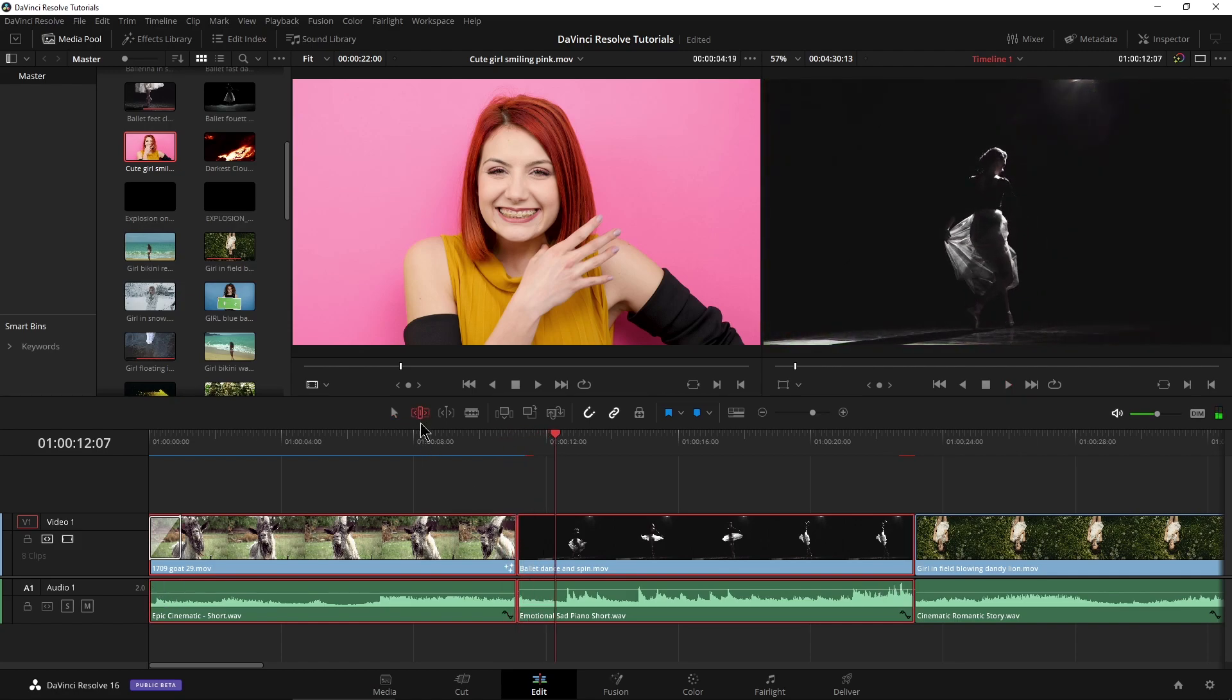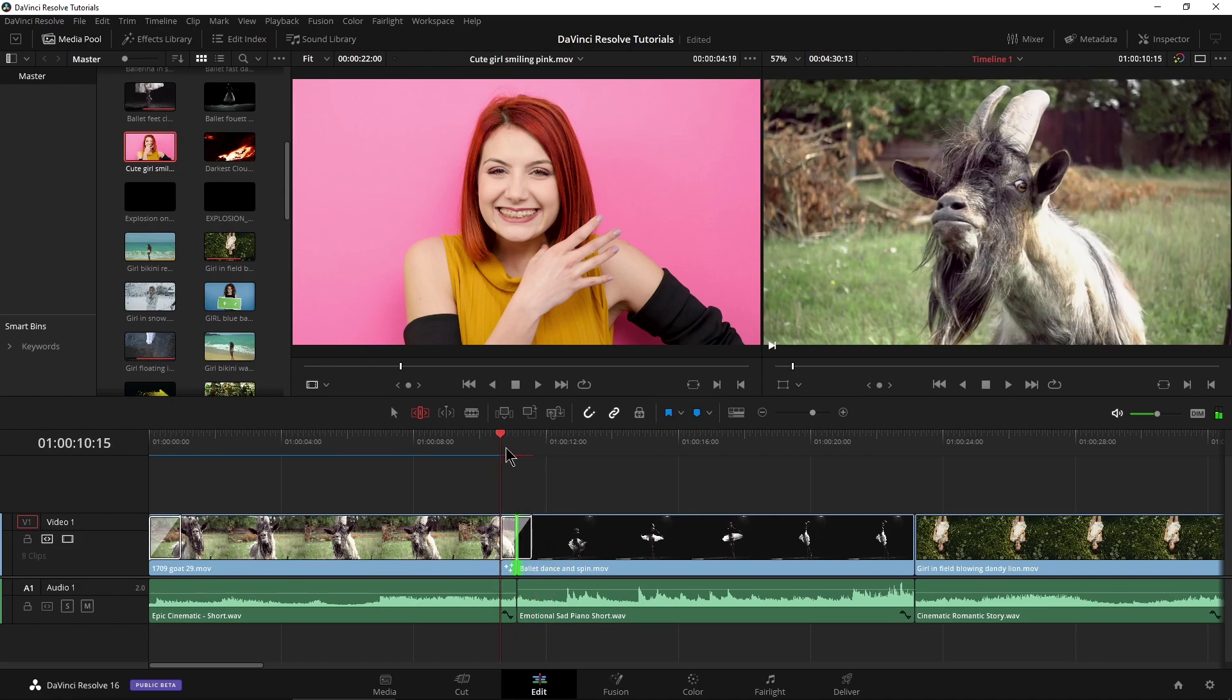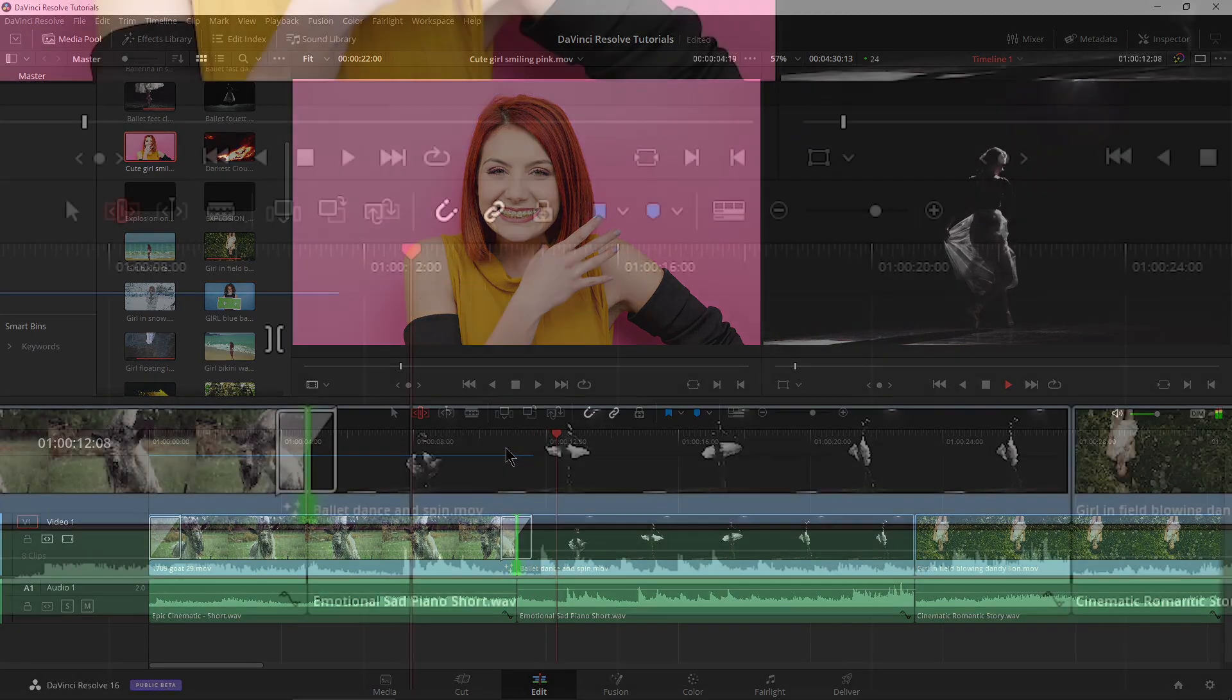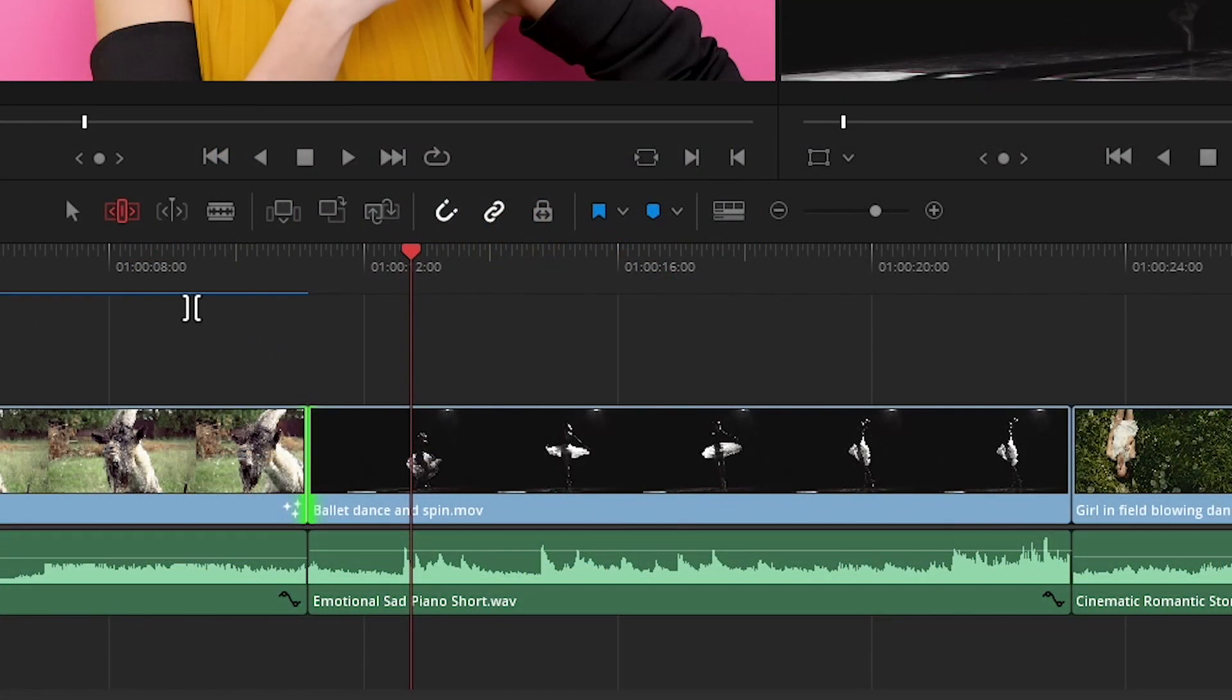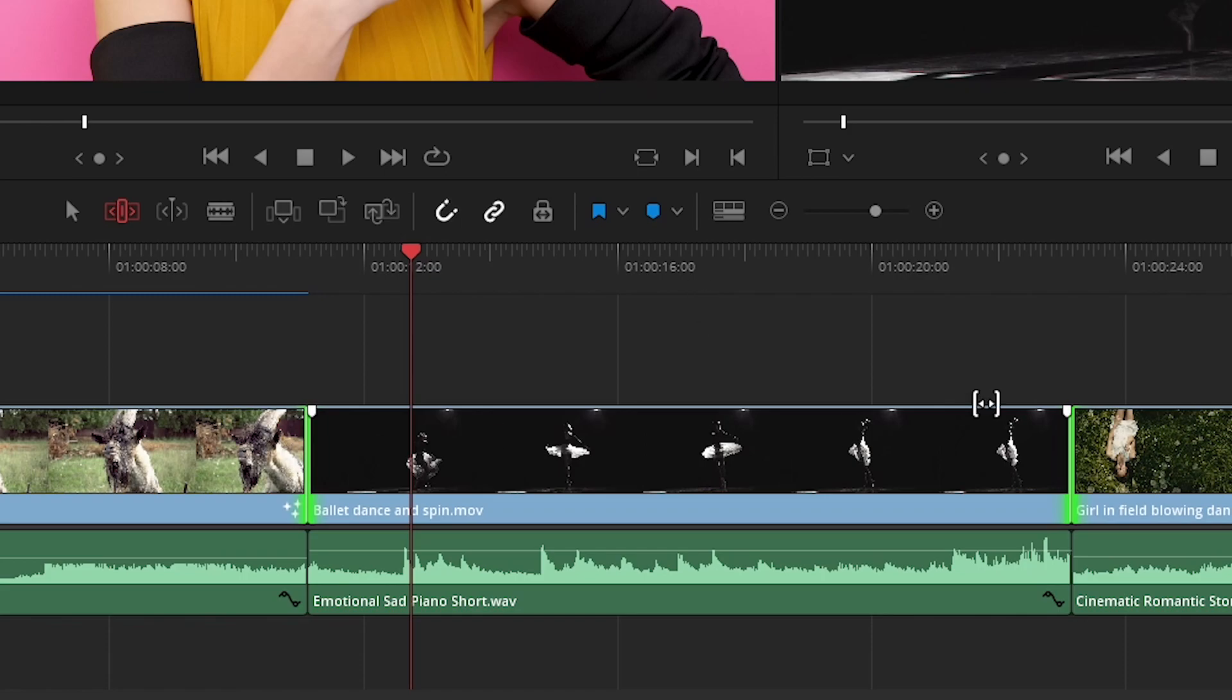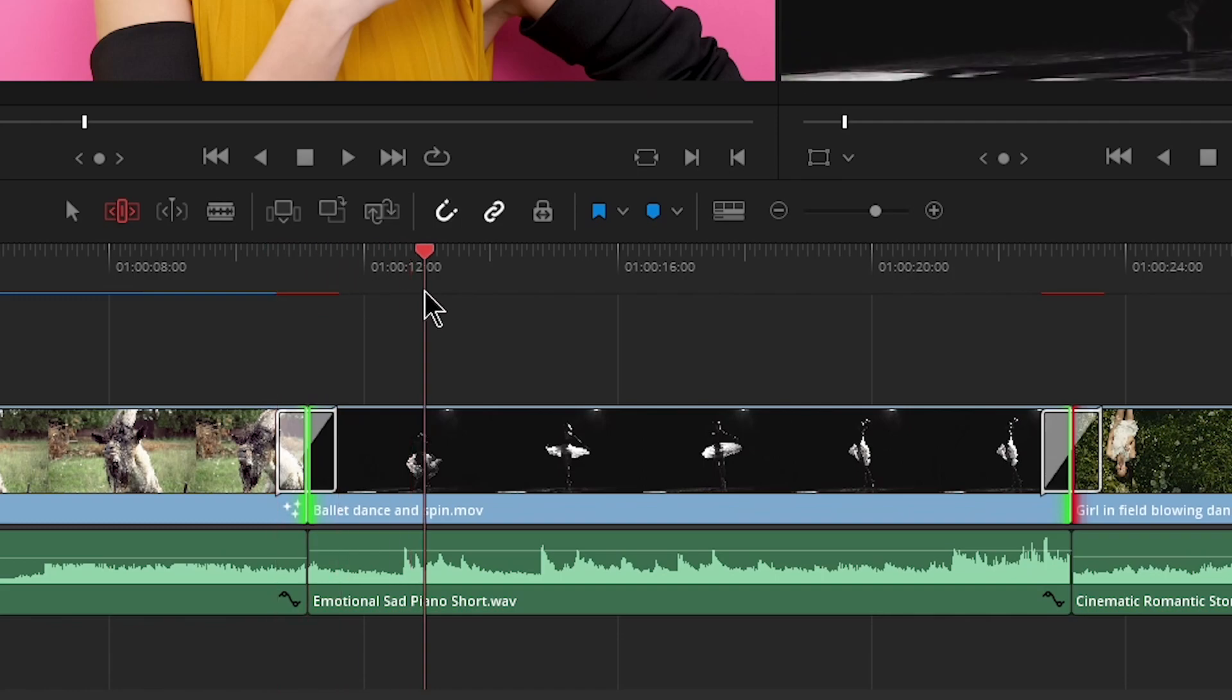And of course, in trim mode, I can just grab that and backslash, and there is my default transition. Control Z out of that. Again, here in trim mode, I can just draw a selection around, say, both of those points, backslash, and there we have our fades or our cross dissolves, in this case, across both of those clips.